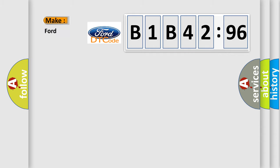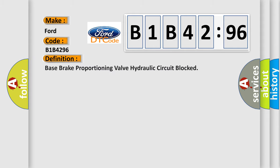So, what does the diagnostic trouble code B1B4296 interpret specifically in car manufacturers? The basic definition is: base brake proportioning valve hydraulic circuit blocked.